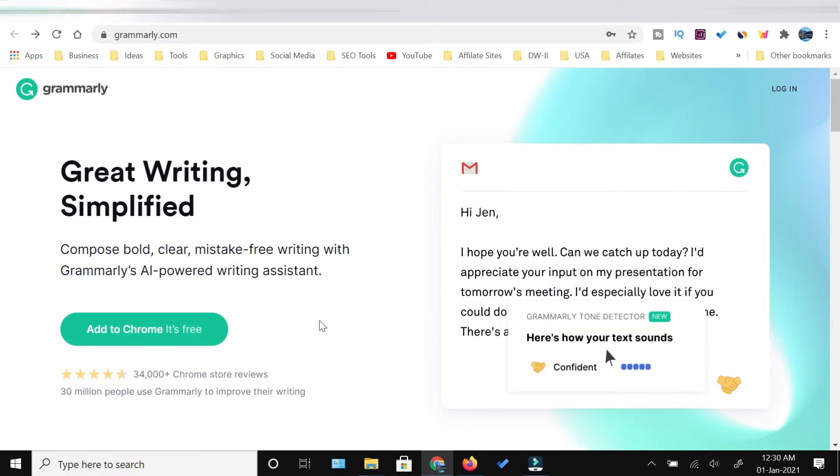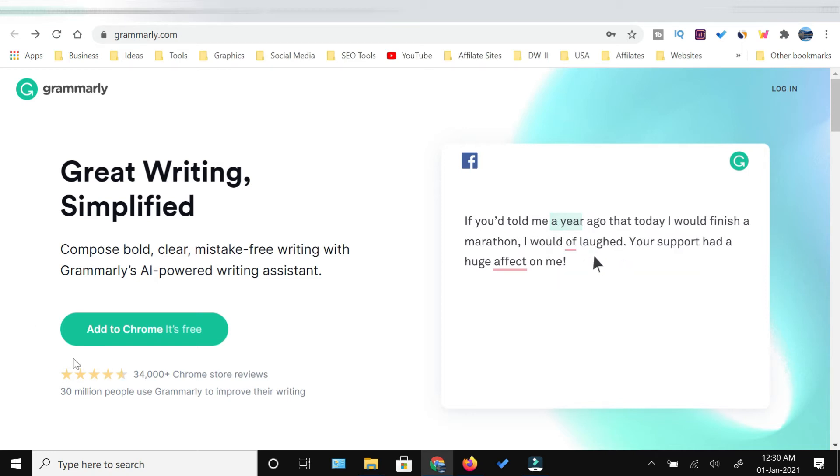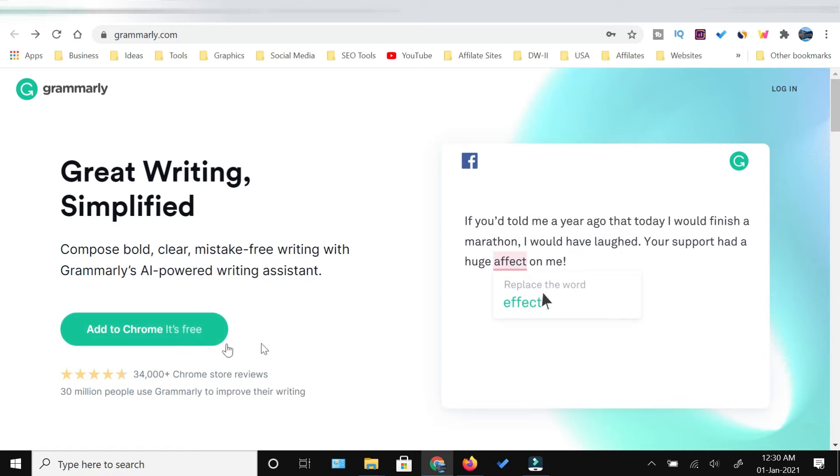This is the Grammarly.com homepage and here you can see that they have a tab which is indicating add to Chrome.